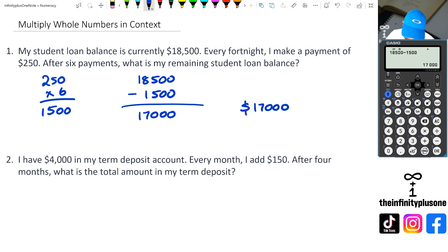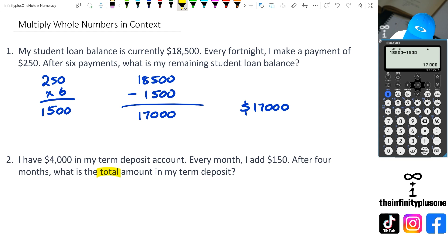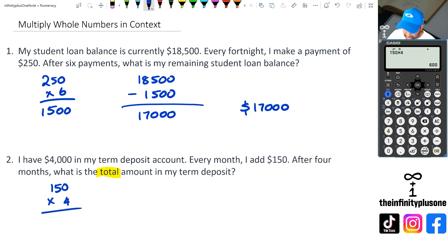Looking at question two: I've got $4,000 in my term deposit. Every month I add $150. After four months, what is the total amount? The key word here is 'total amount,' so we've got $4,000 plus the extra money added on. We do $150 times four, which gives us $600.